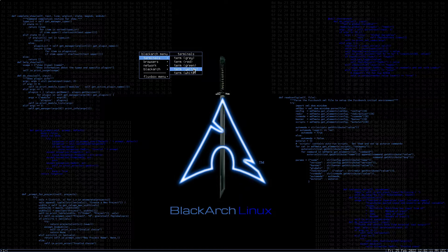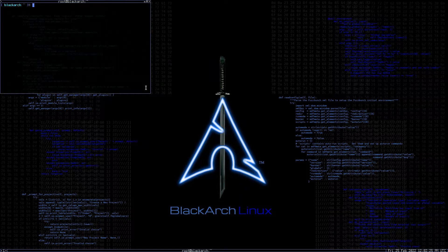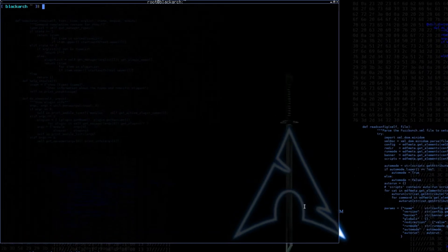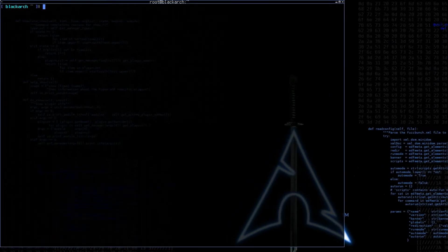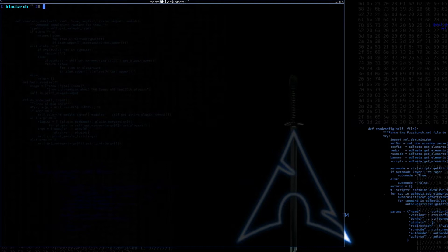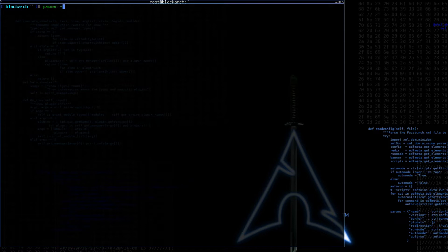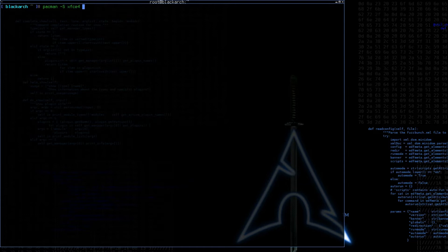So let's fire up a terminal, and we're going to run the command pacman. We're already as root at the moment, we don't need the sudo. Pacman -S and the name of the packages we want to install. So we want xfce4 and xfce4-goodies.